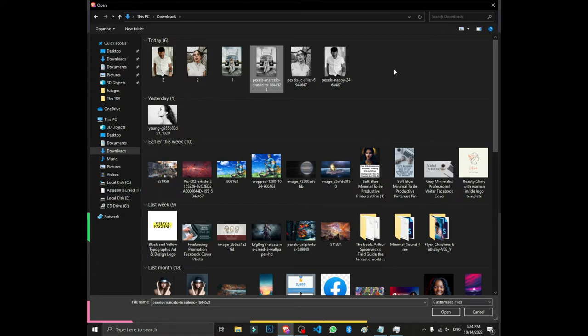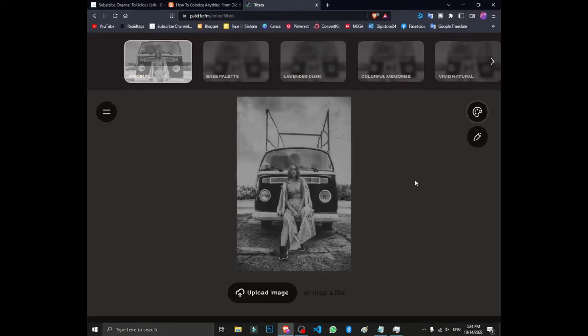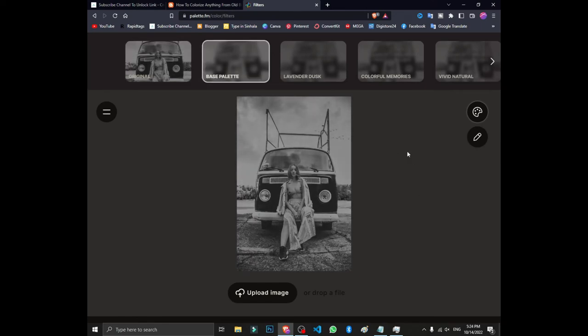If you click on the image, you can open the photo and view it. If you click on the image, you can use the interface. You can use the color photo.